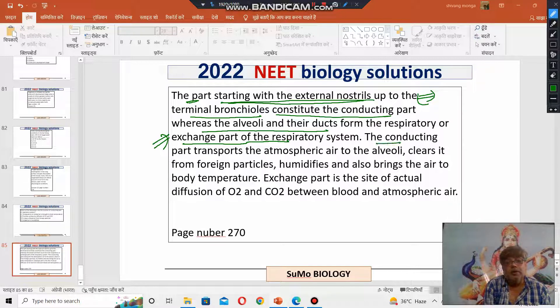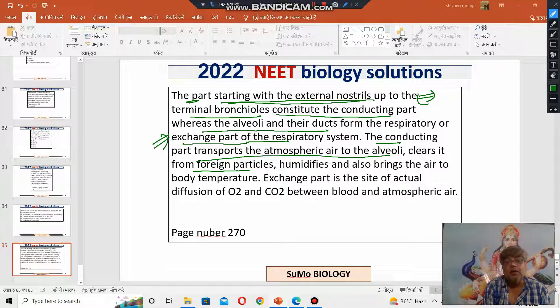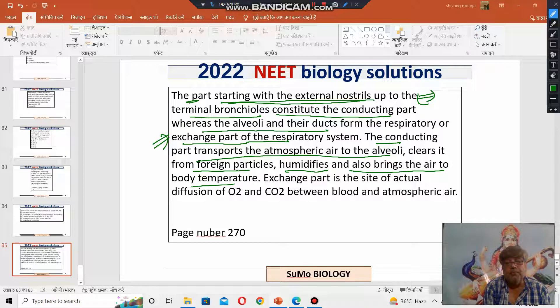The conductive part transports atmospheric air to the alveoli, clears it from foreign particles, humidifies it, and also brings the air to body temperature.